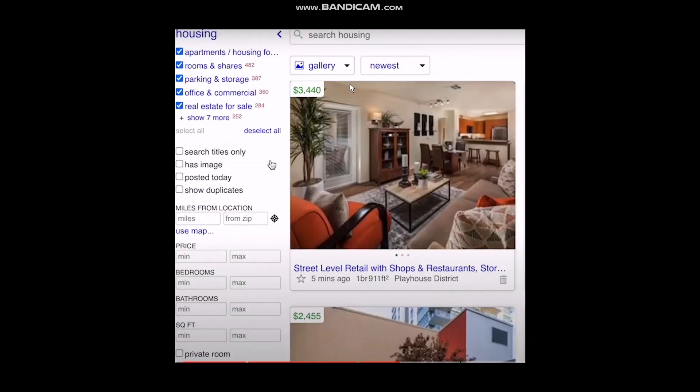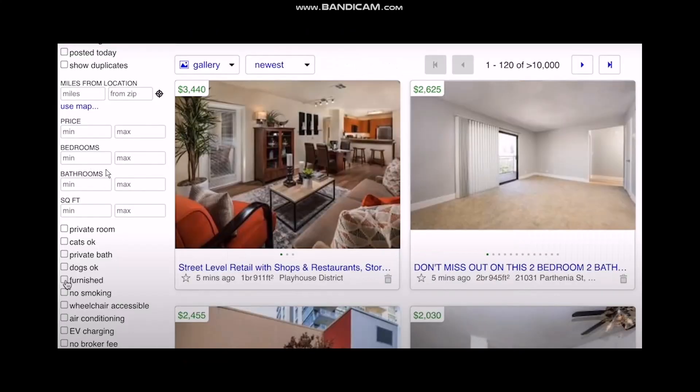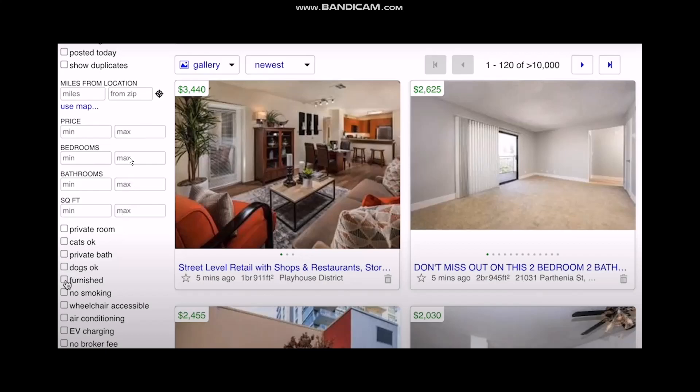Once you have selected Housing, the next thing you need to do is check the listings for rent and select the listing that you like. Before that, on the left-hand side of the screen, scroll down and select the option that is Furnished because we don't want unfurnished properties.